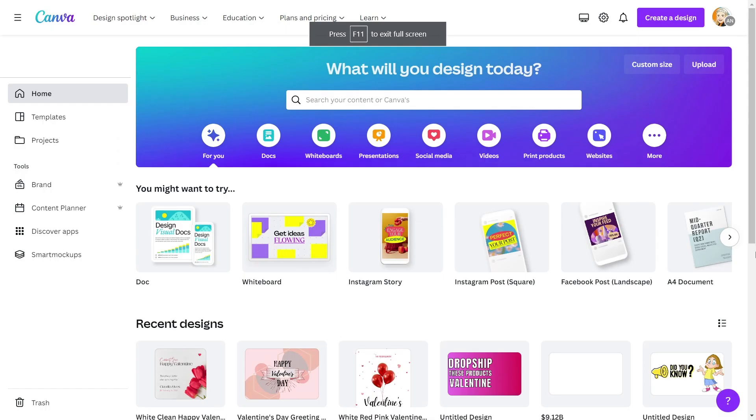To begin with, open Canva. If you are unfamiliar with Canva and would like to learn how to use it, please view my Canva tutorial video for beginners which I will link to in the description box.